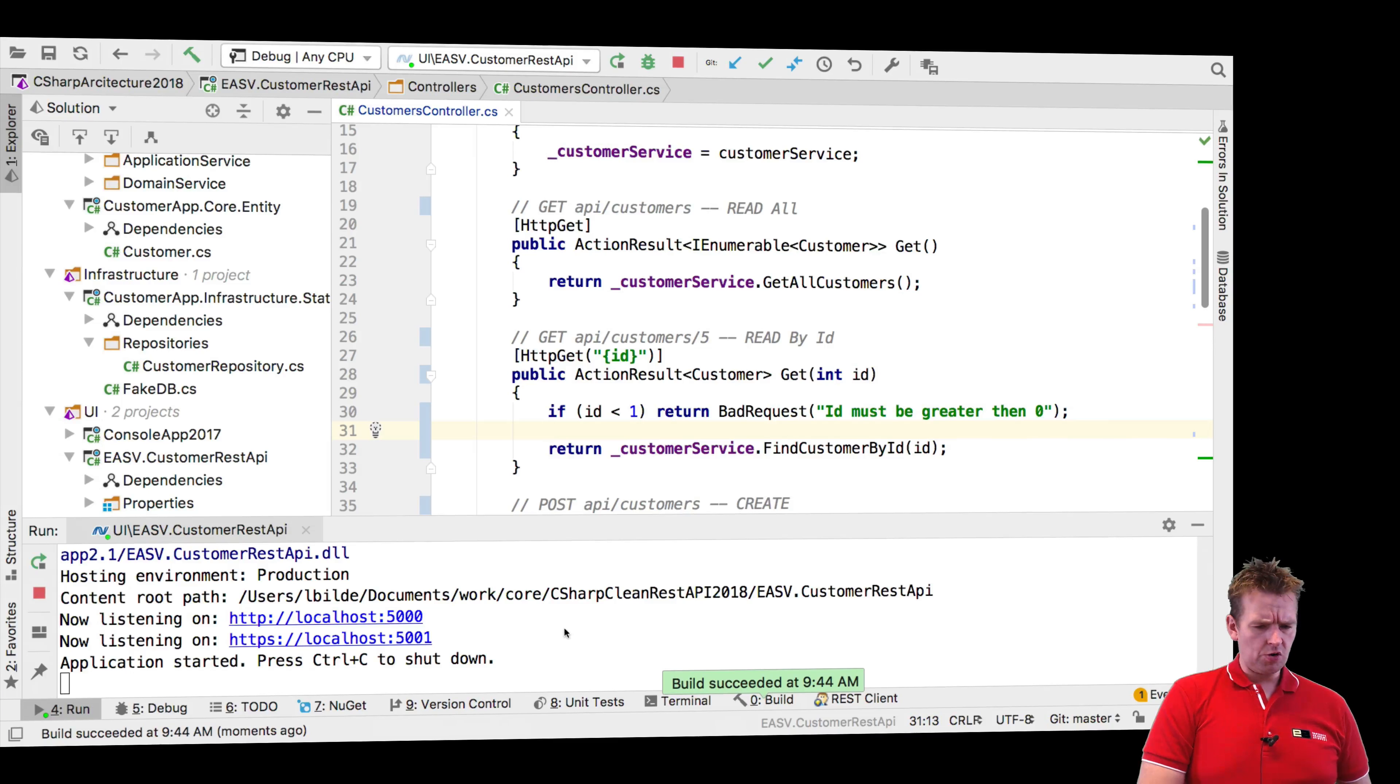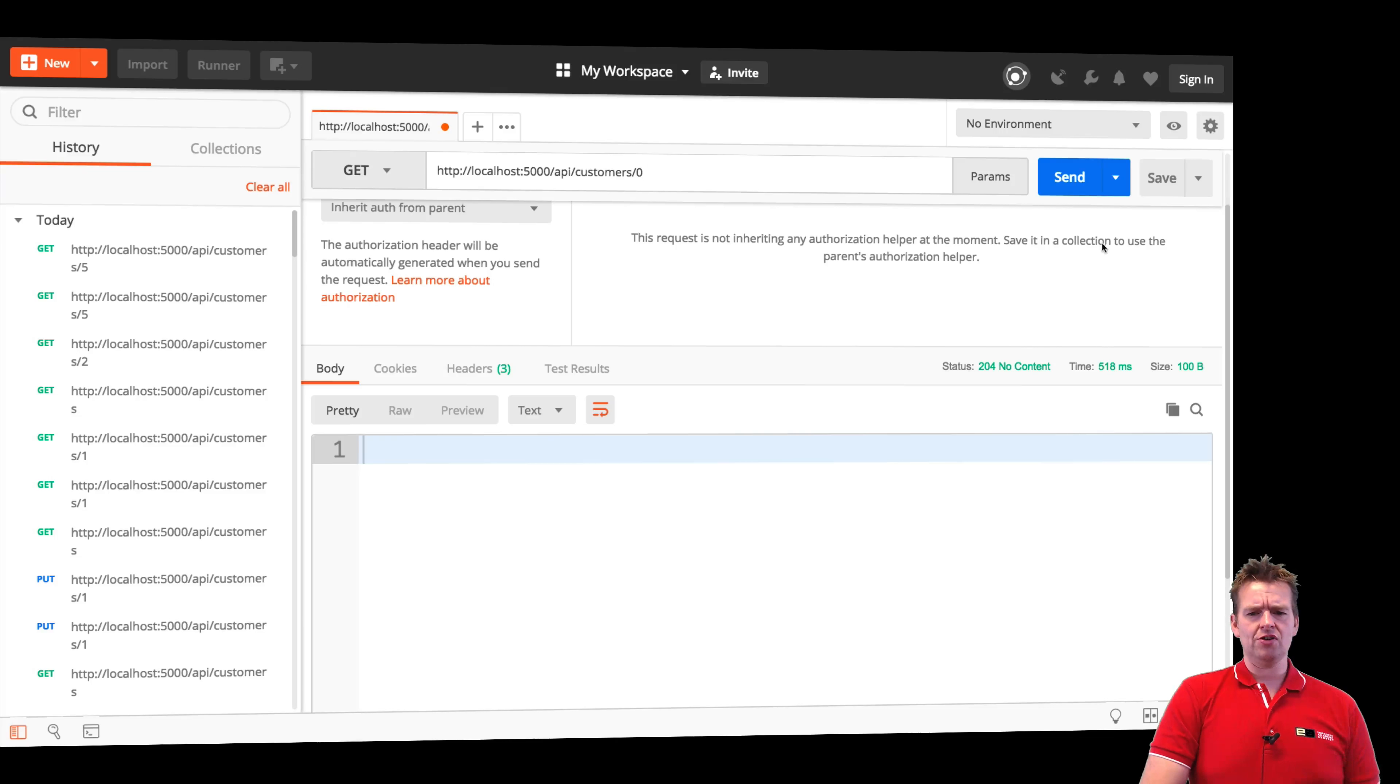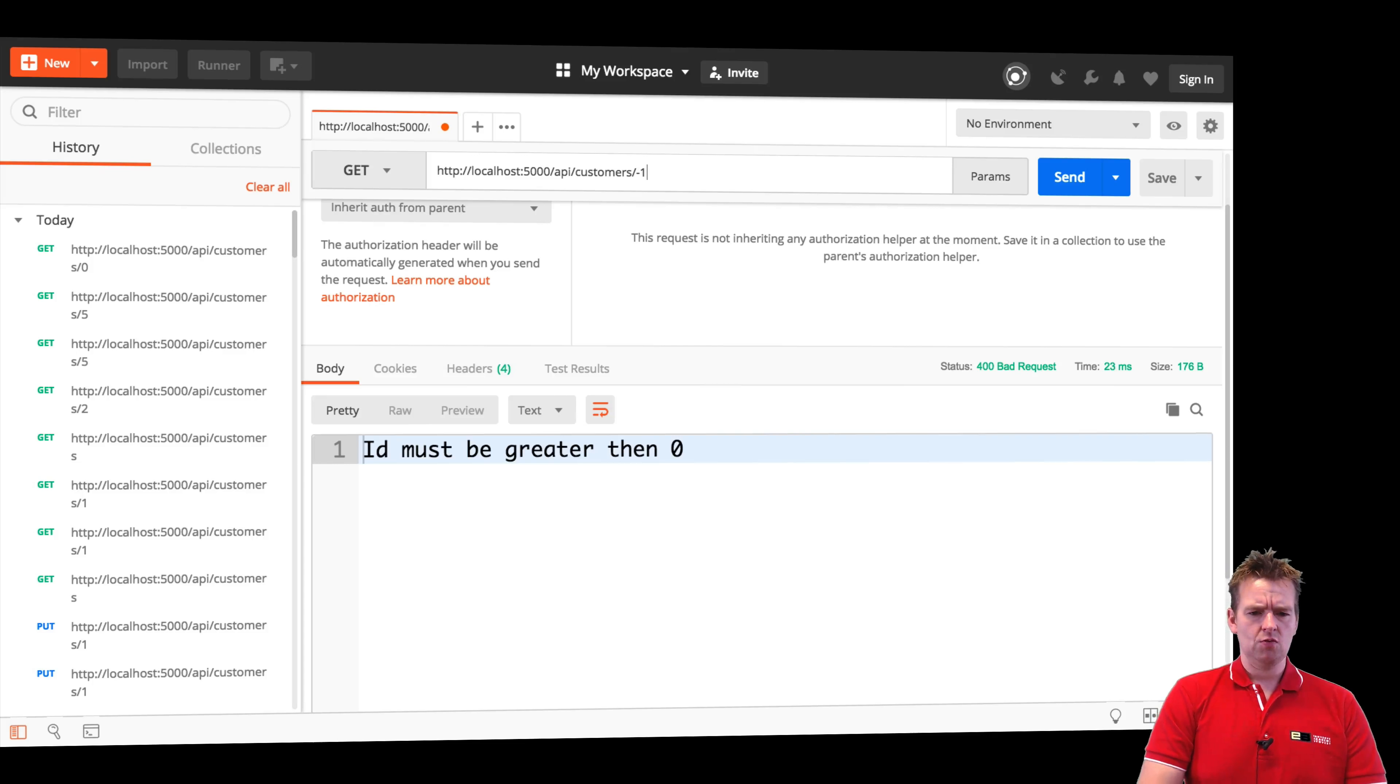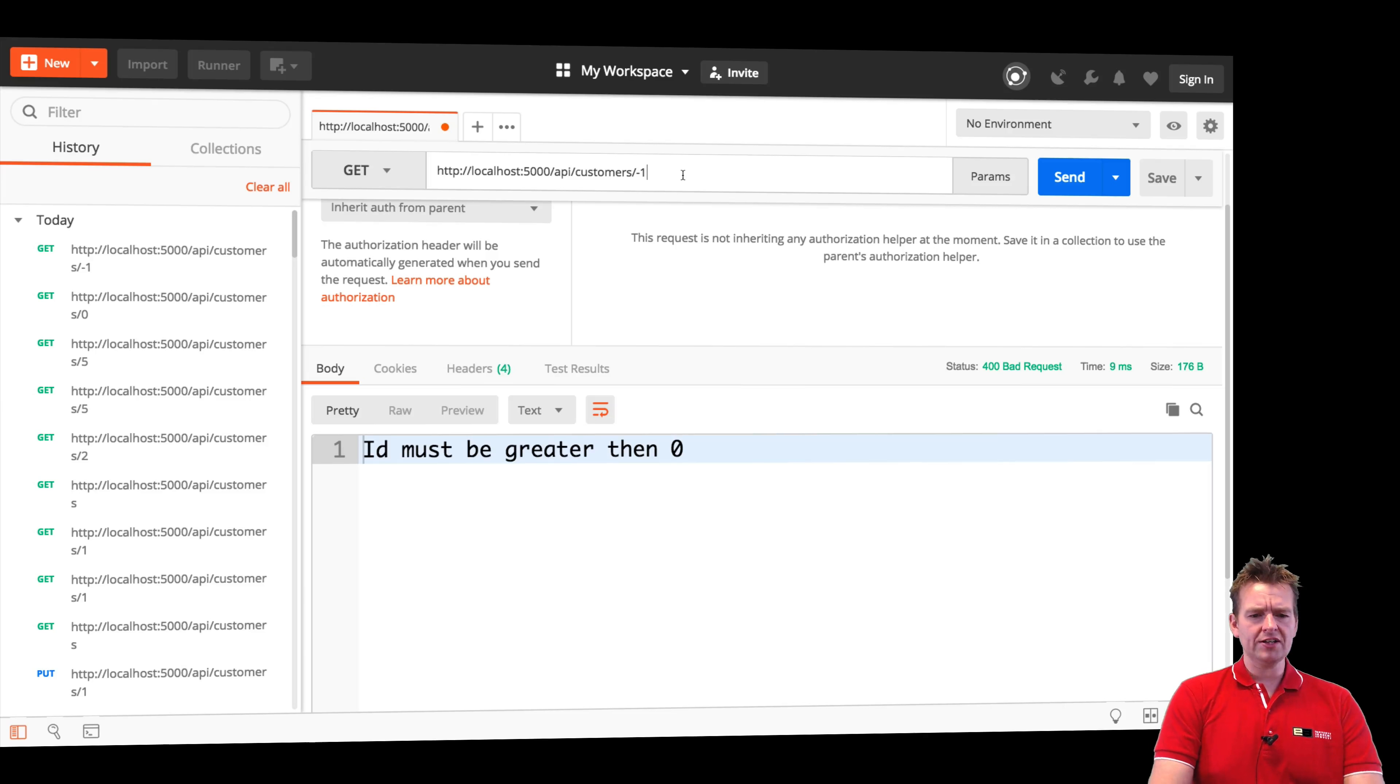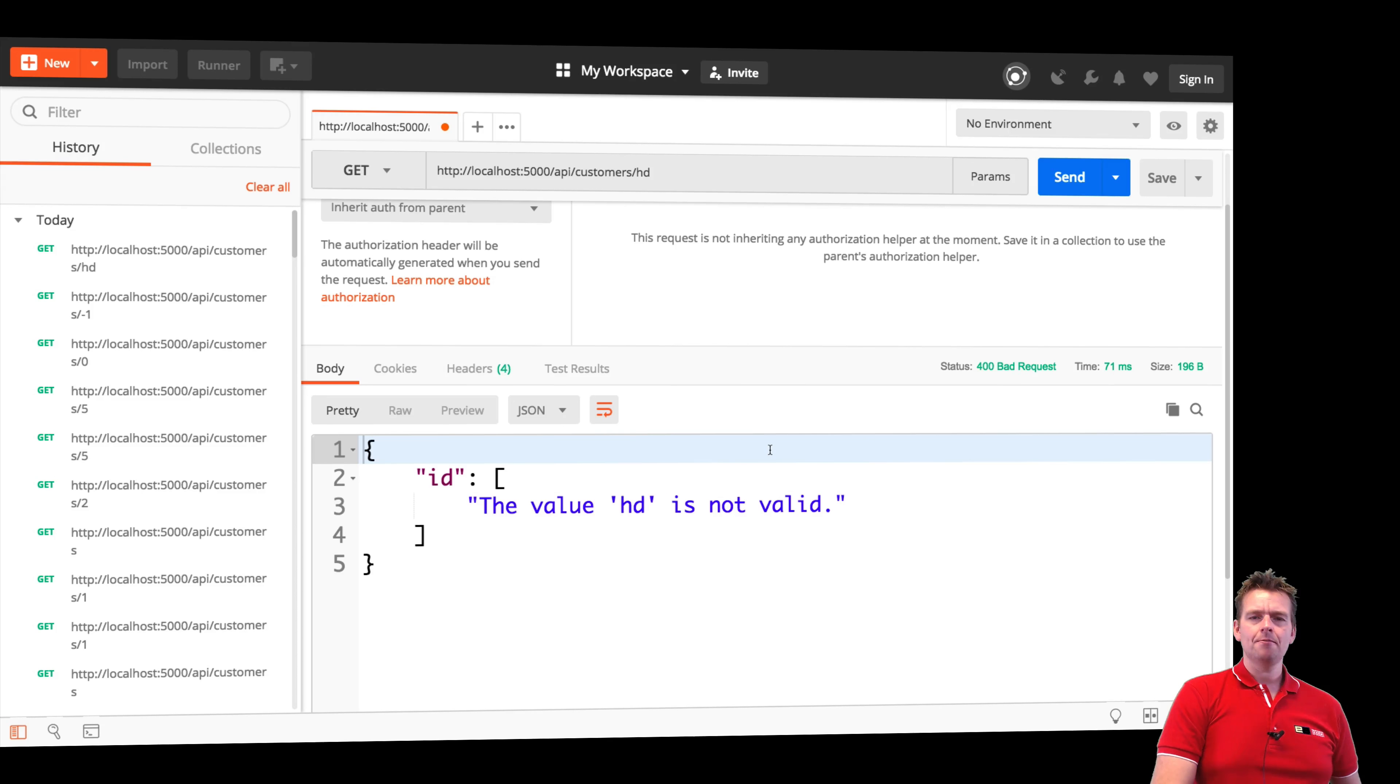So the .NET Core system right here is up and running again. Let's just try and do a send again with customer five. You'll still get the no content. But what if I do with a zero? Send. I get a bad request. ID must be greater than one. When I put minus one right here, I'll do a send and I get ID must be greater than one. Let's just try and put a letter because I forgot that wasn't what I should put in there. It actually says the value HD is not valid, right? I get a bad request. Again, built-in stuff.